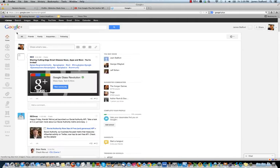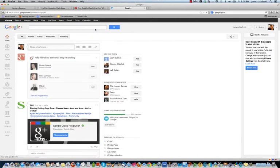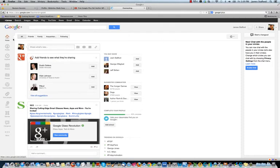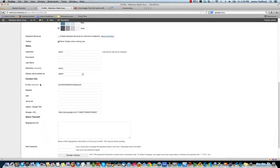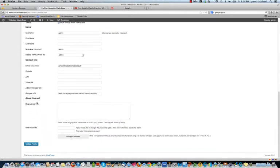So here's my Google Plus information on my account. And what we're looking for now is if we go back to inside the WordPress dashboard under Users, we want to go down to this field where it says Google Plus URL.